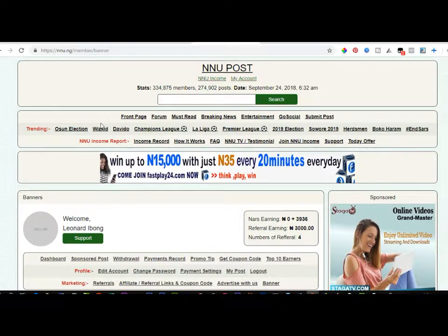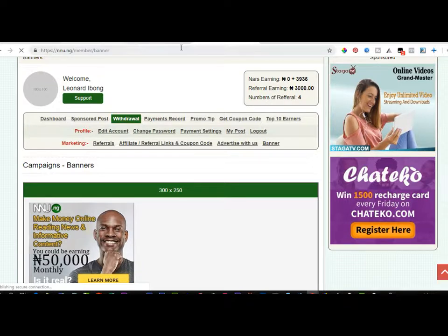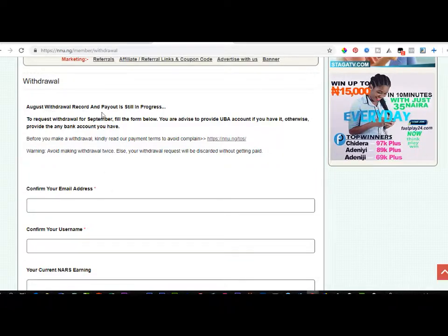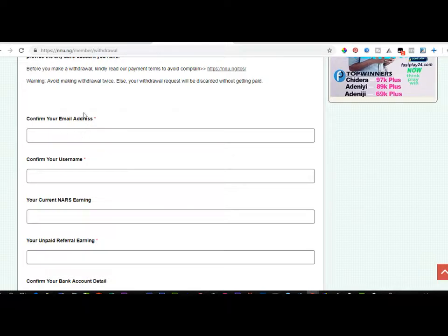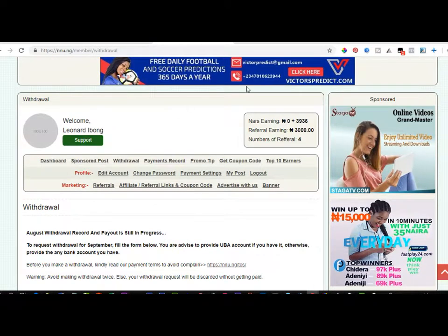NNU pays from the 27th to the end of every month. Once your earnings are up to 5,000 naira for the month, you can request withdrawal and it will be transferred to your bank account via bank transfer. To request withdrawal, click on the withdrawal link and you'll be taken to the withdrawal request page. You'll need to confirm the email you signed up with, your username, and input your current NNU earnings amount.